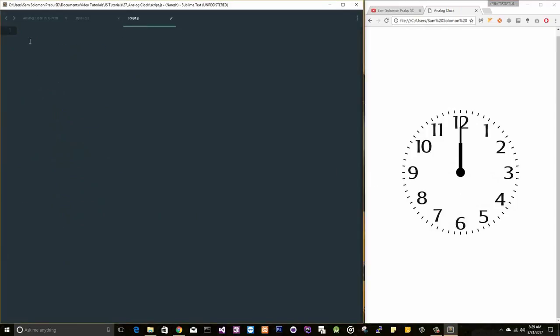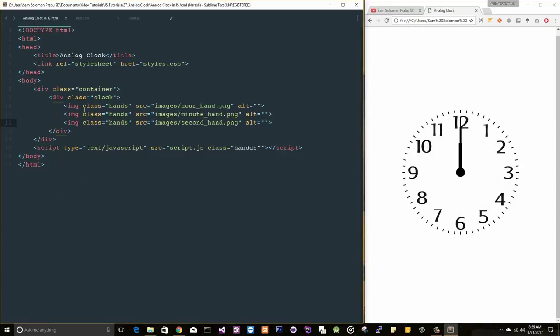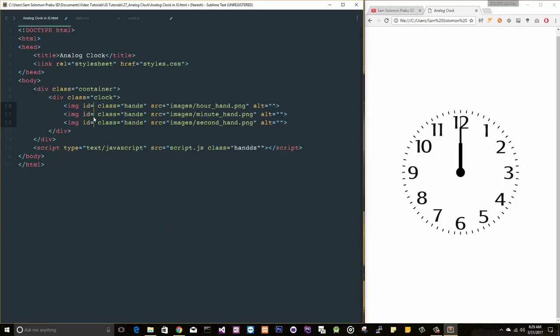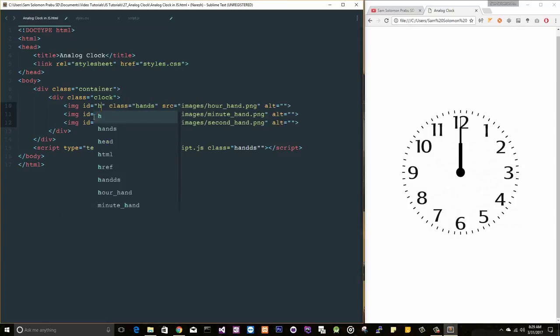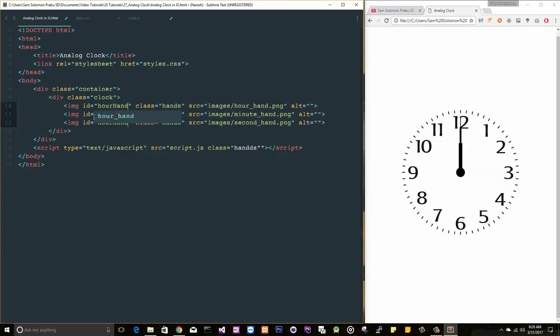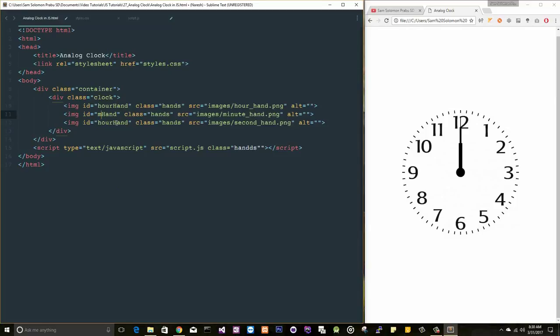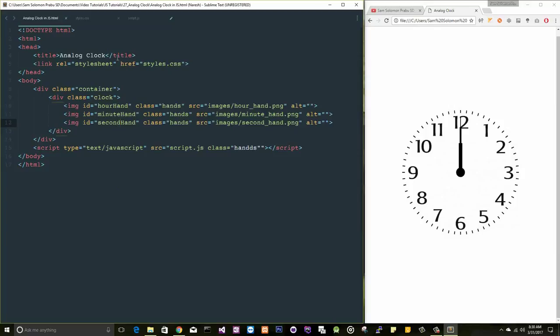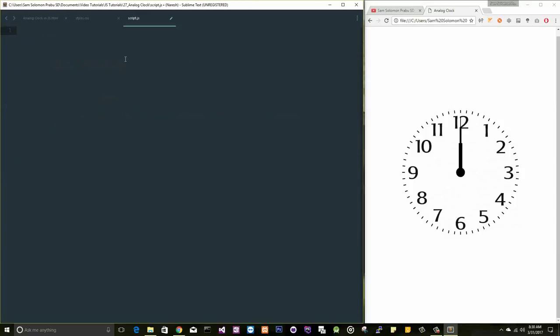Before that, I want to give names to these elements. Let's change this to minute, let's change this to second.